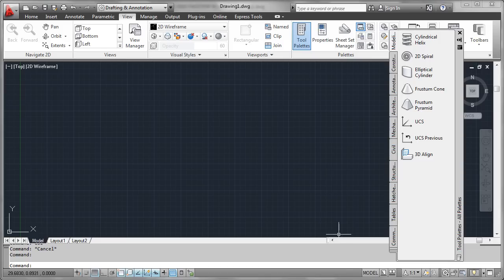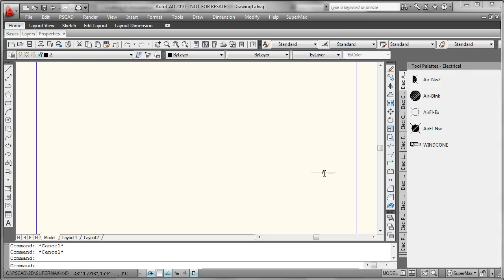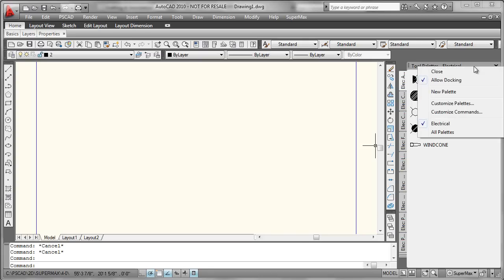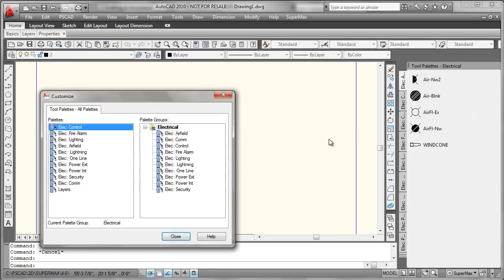So let me jump over to AutoCAD 2010, where I have a specific electrical tool palette that's been developed here. What we'll do is put our pointer here on the perimeter of the tool palette window and right-click, and we'll go to the Customize Palettes control.